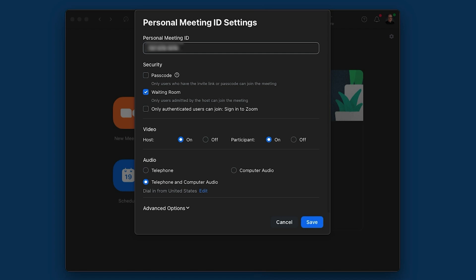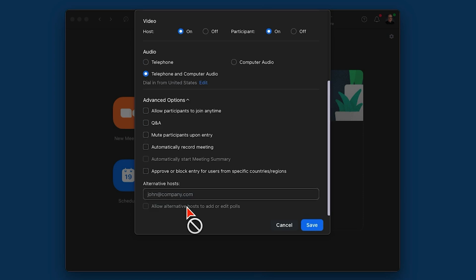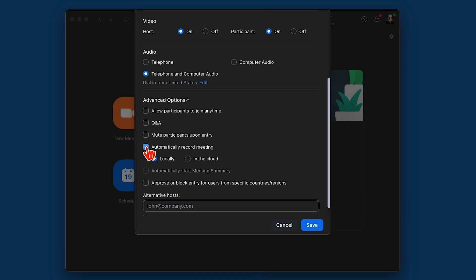I don't worry about authenticated users. I turn on video for host and participants. For telephone, I use the default option. And then under 'Advanced,' we have a few more options. One I would recommend is to mute participants on entry and to automatically record the meeting. You can do that locally, or if you're on a paid plan, you can do that into the cloud instead. Just be sure to save anything you're doing on here.